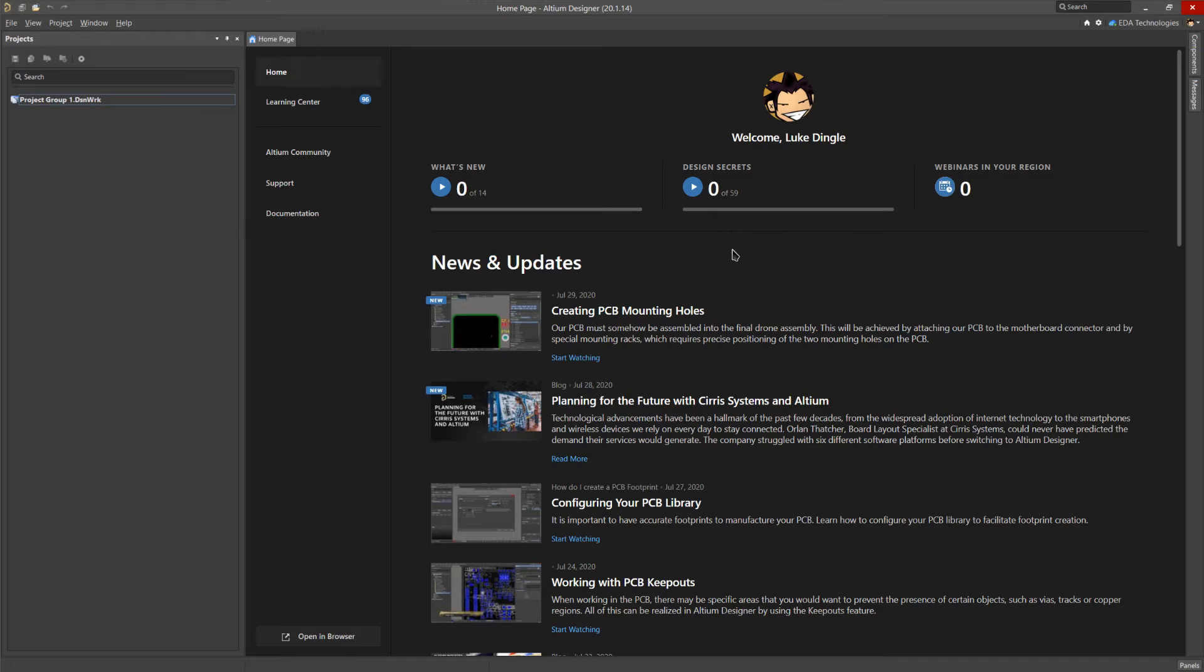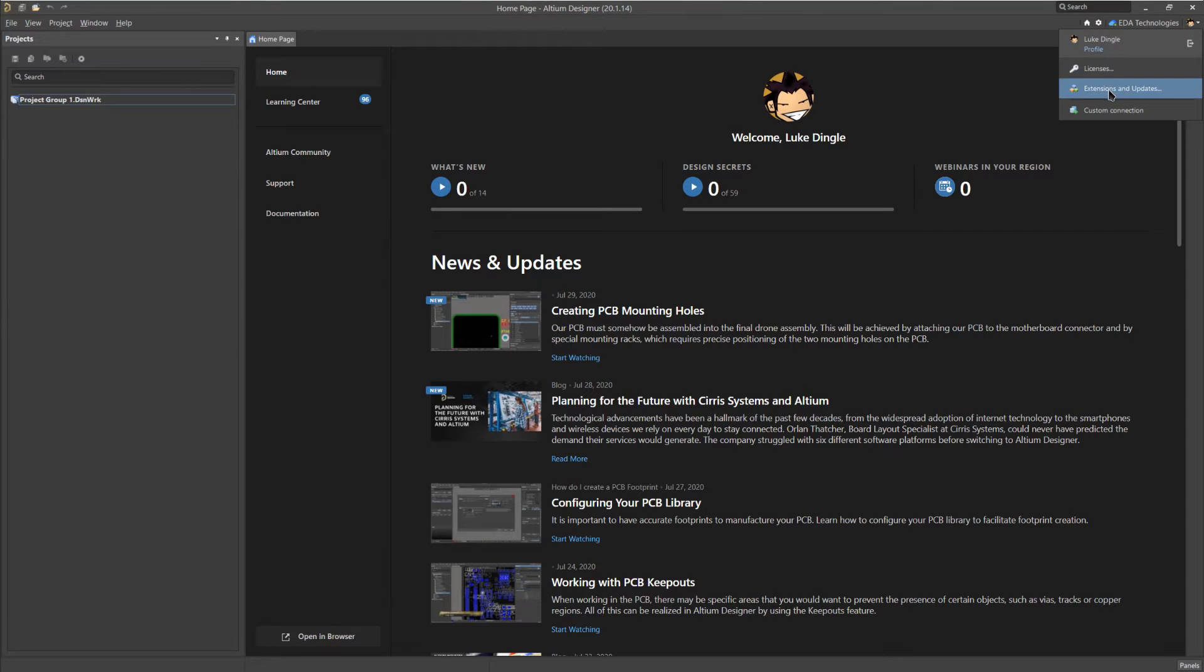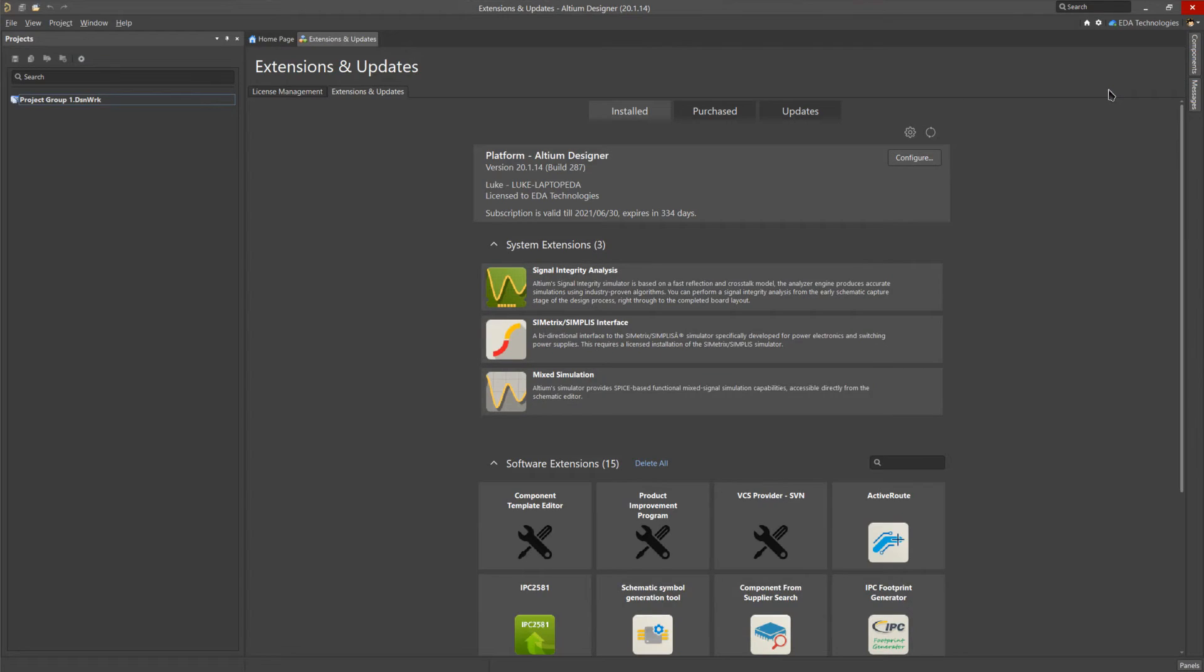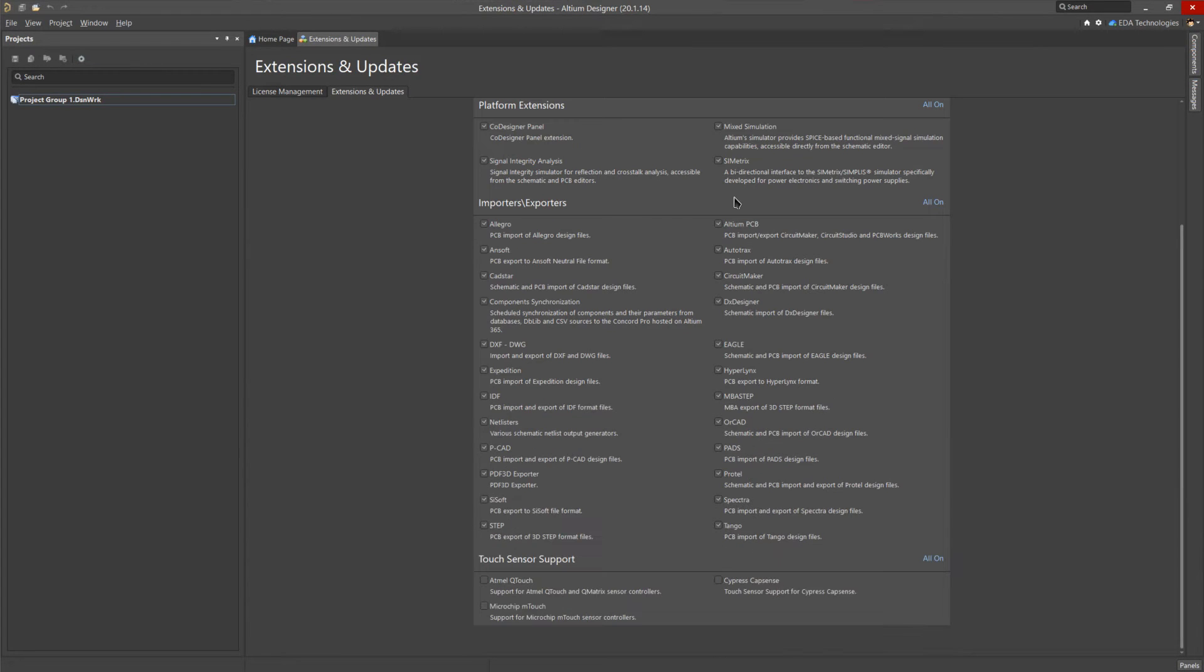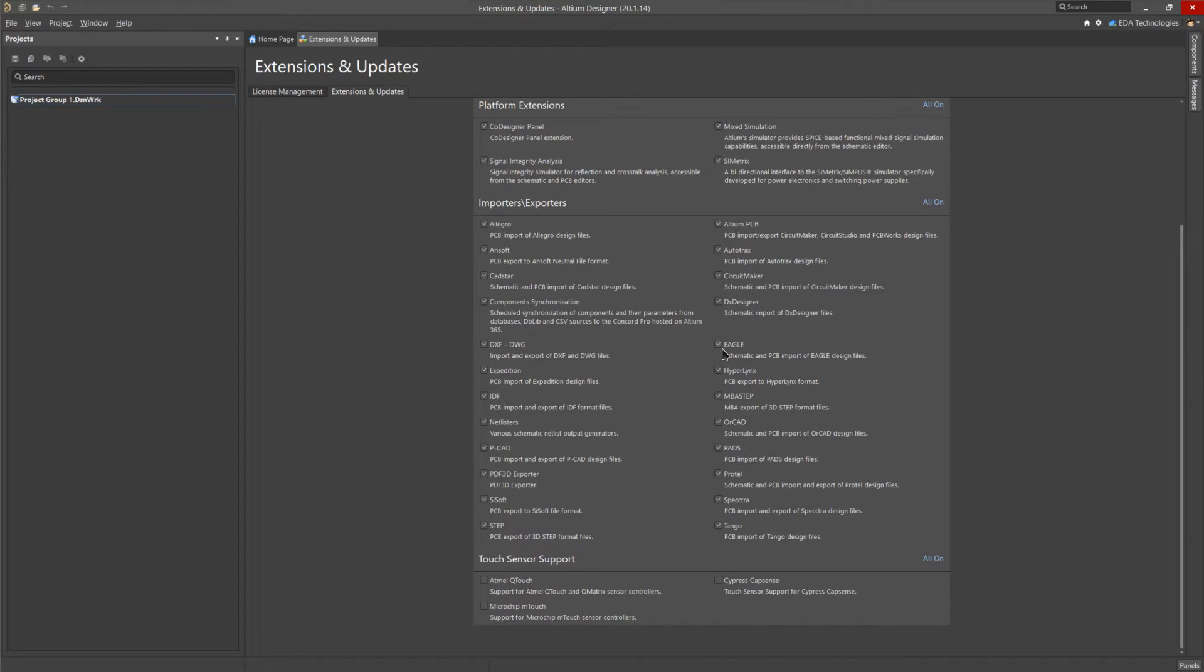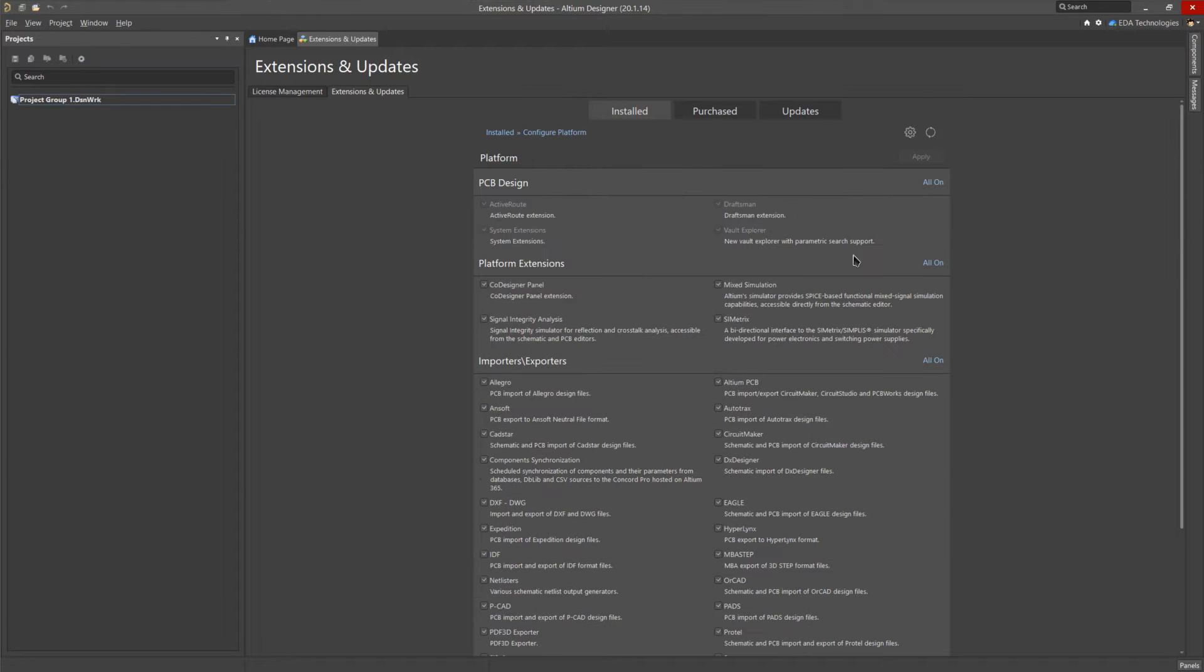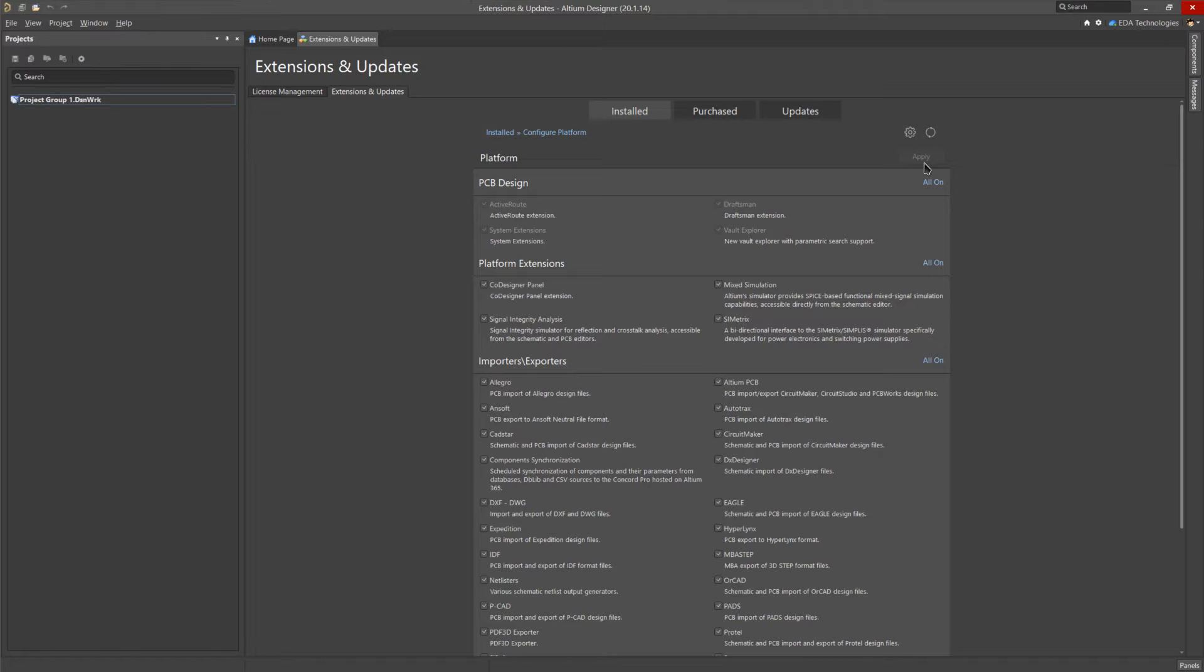Now that we're over in Altium, the first thing that we need to do is ensure that the Eagle importer is installed. To do this, first click on the user icon in the upper right, then select extensions and updates. From here we can click on configure and scroll down to the importers and exporters. Make sure that the checkbox for the Eagle importer is checked on. If it is not, do so, then click on apply in the top right. Altium will then download the required files and install the importer. Note that this will require a restart of Altium.